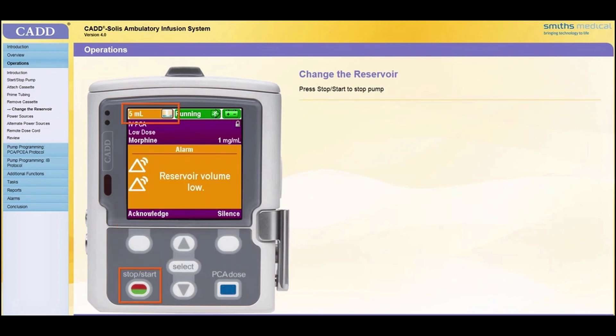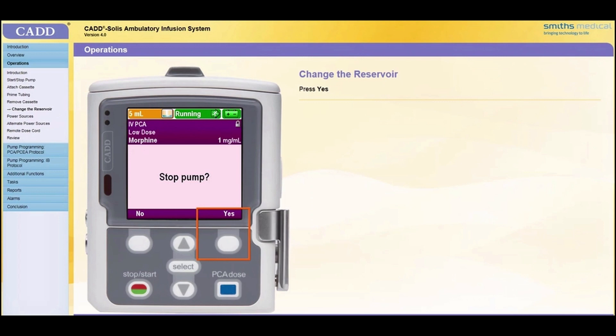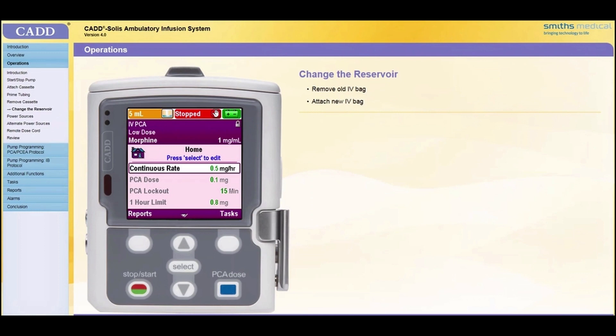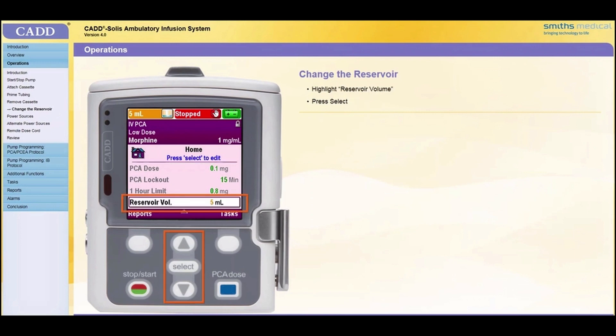If you only need to change the IV bag on the CAD administration set and not the administration set itself, follow these steps. Stop the pump by pressing the Stop Start key. When Stop Pump appears, press Yes. A message appears indicating the pump is stopping. Remove the old IV bag from the tubing and attach a new IV bag. On the Home screen, scroll to highlight Reservoir Volume. Press Select.